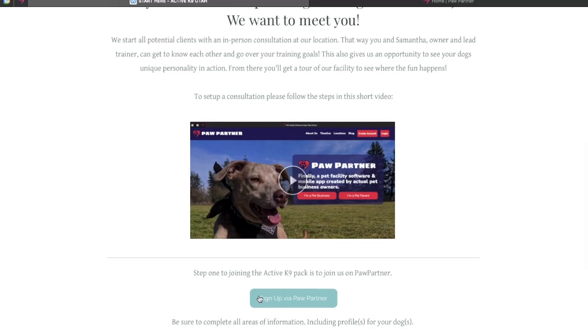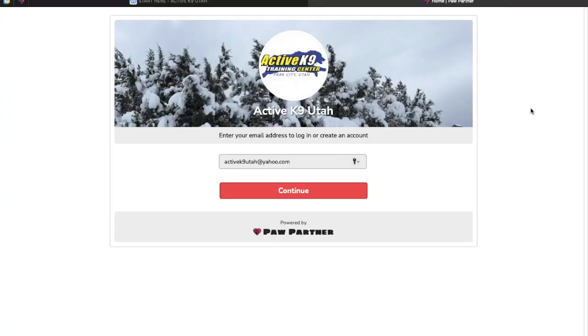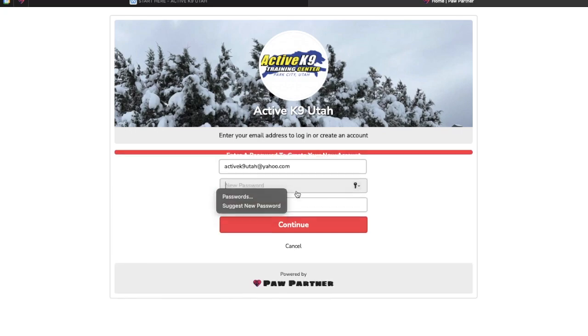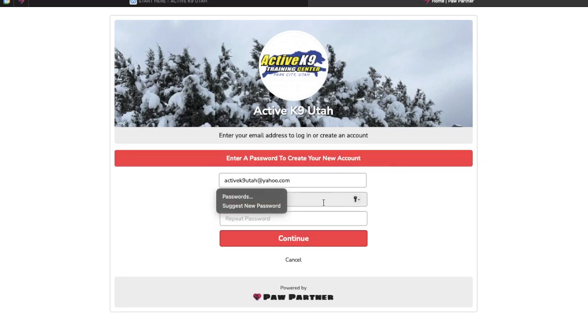Starting with your profile, we're going to go ahead and click sign up via PawPartner. That brings you to this page. Add your email address, this will be your username. Fill out your password.